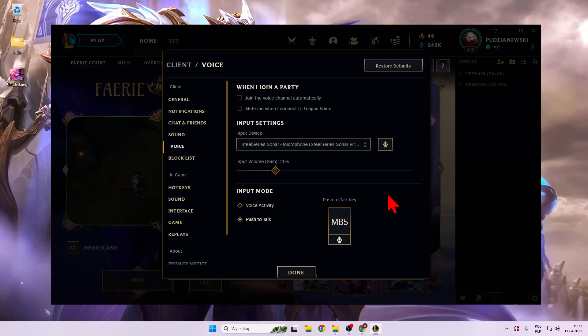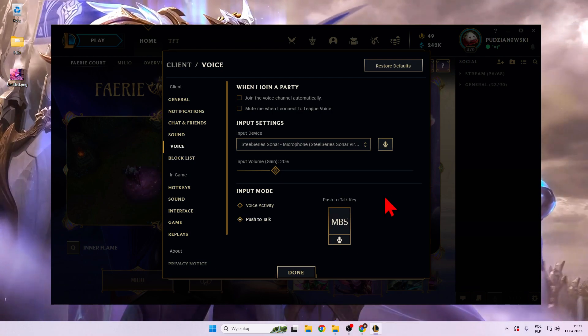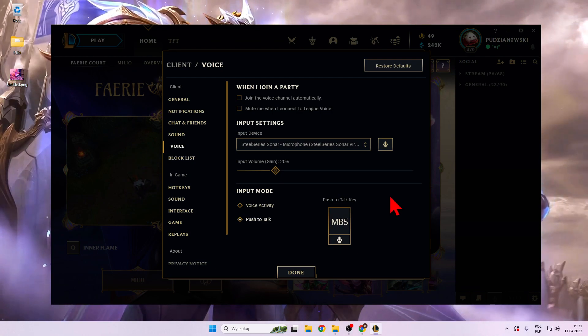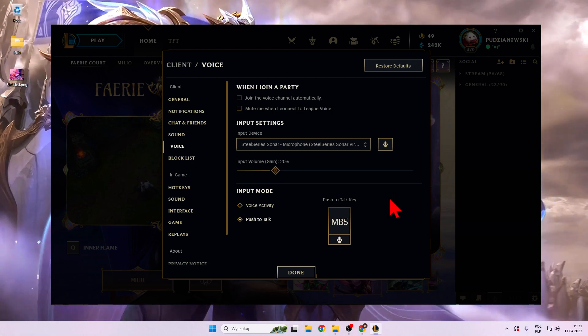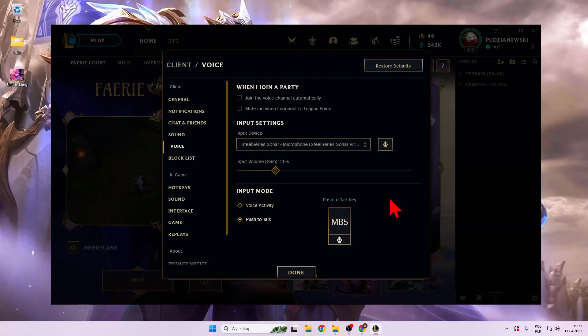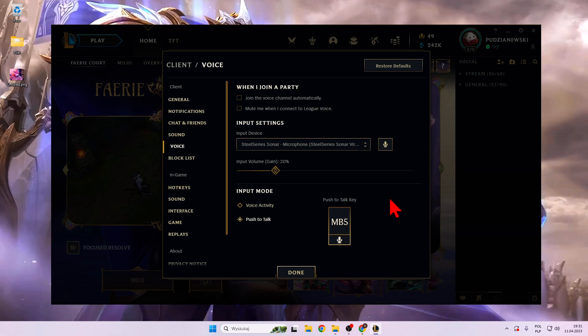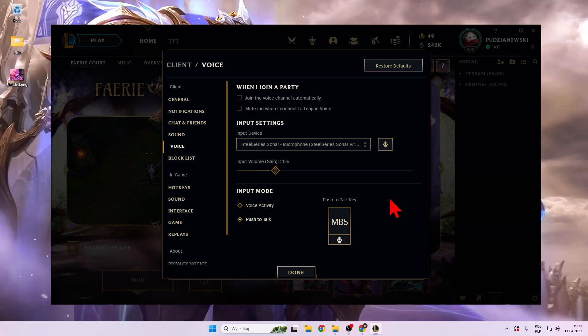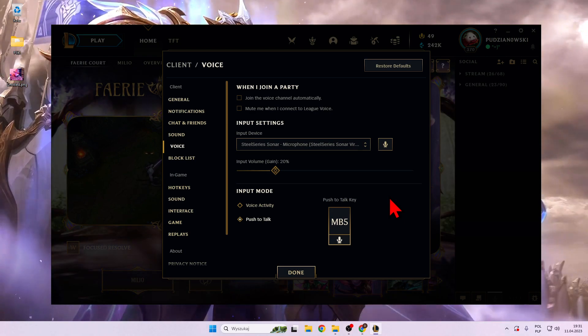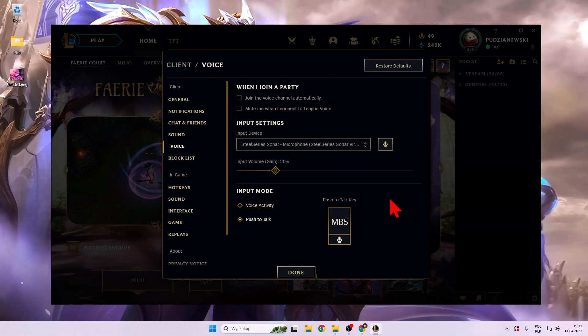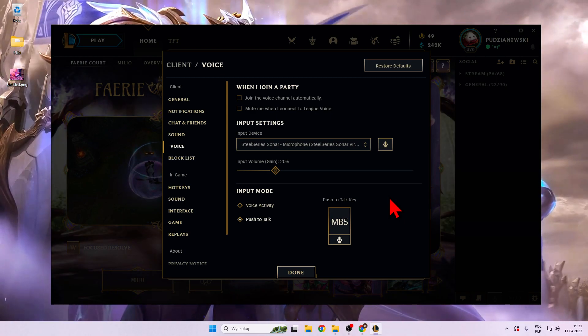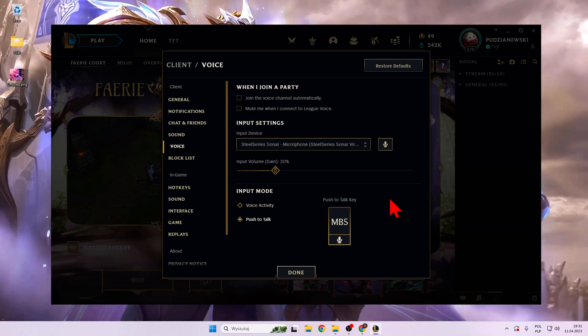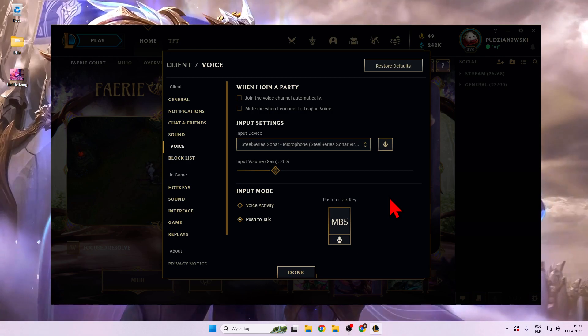Right now each time you press this button you will be able to talk with your friends in the party in League of Legends. That's all for this video, hope you like it. Remember to leave a like, comment and subscribe to our channel.